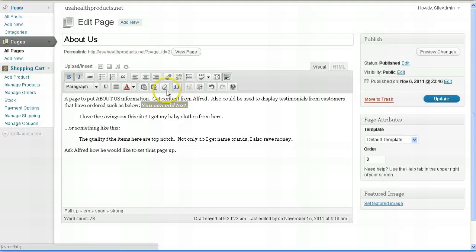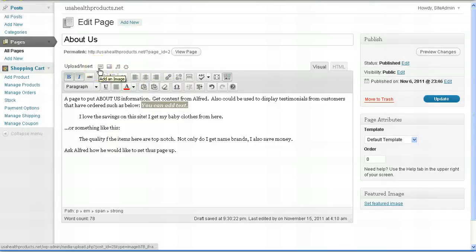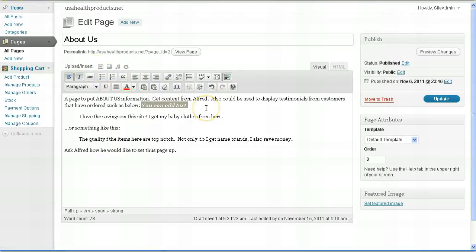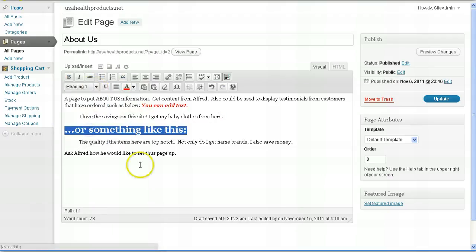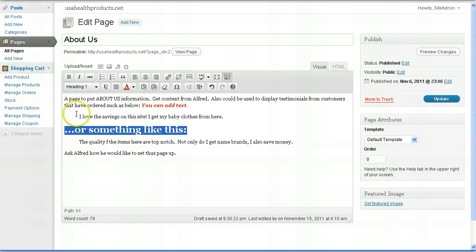You can also add images if you'd like to add an image to your page. Now again, this is very similar to WordPerfect or Word. You can even make text large by making it a header. Now once you edit the content of a page, simply click update.